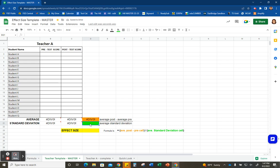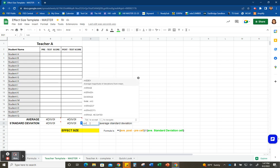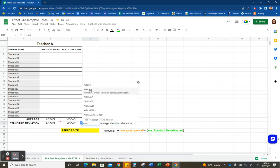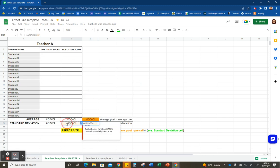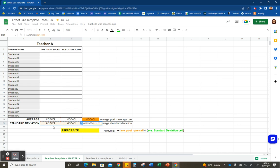Now we need to find our average standard deviation. In this cell, hit the equal sign and start typing in AVE to pull up that average function again. Select the two standard deviation cells you want to average and click enter.